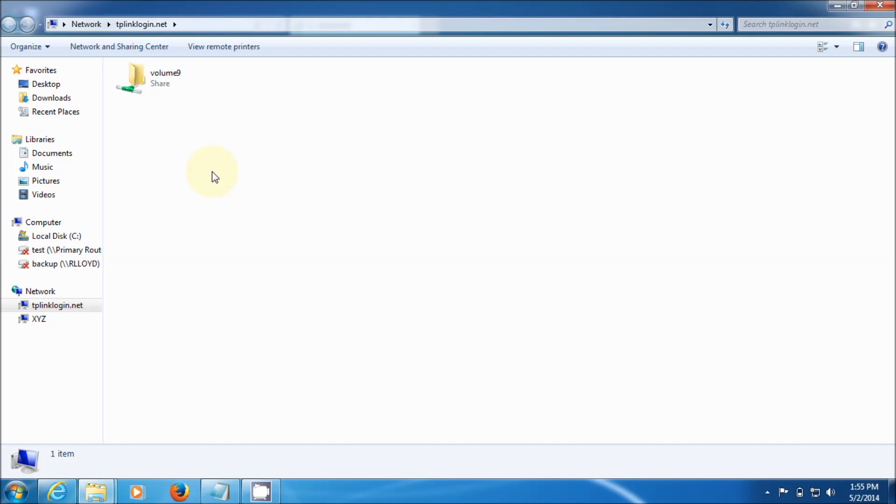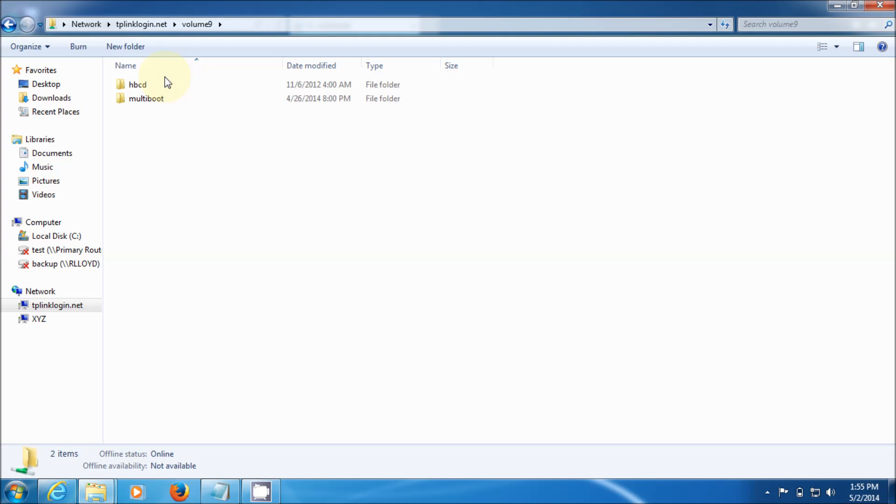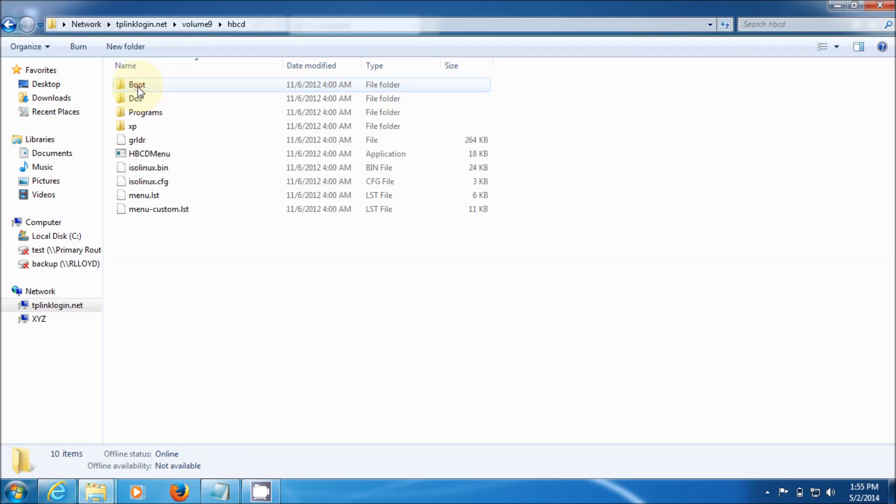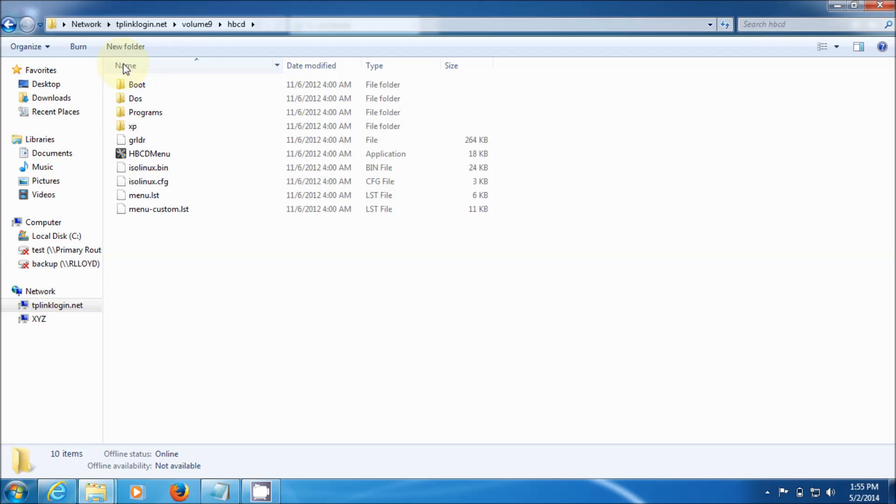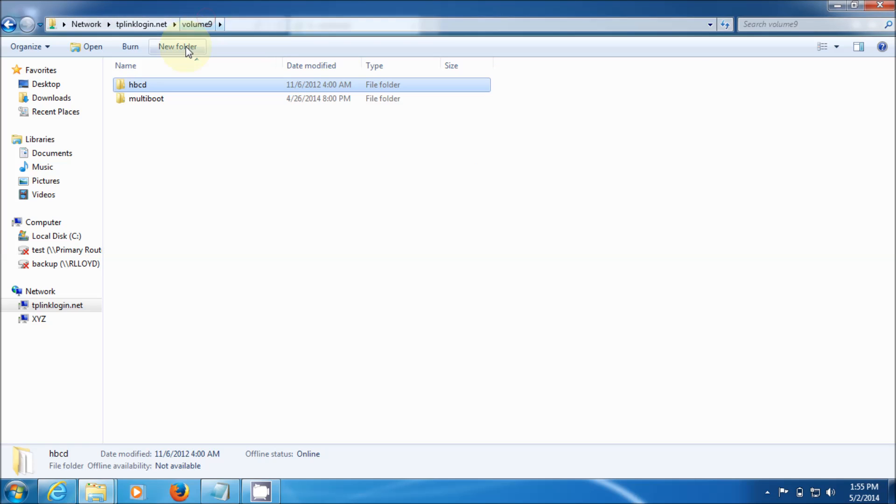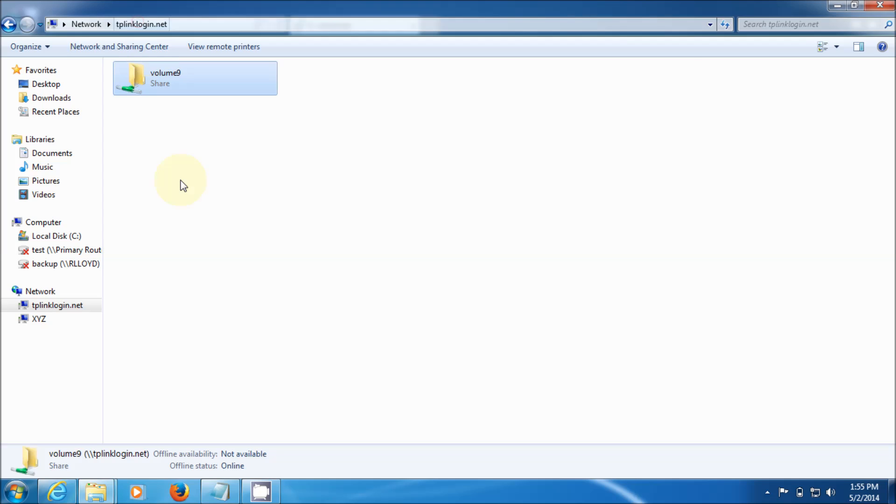And there it is, the shared volume shows up. I double click it and as you can see there's HBCD, it's Hiren's Boot Disk that I have in there, and you navigate through it normally.